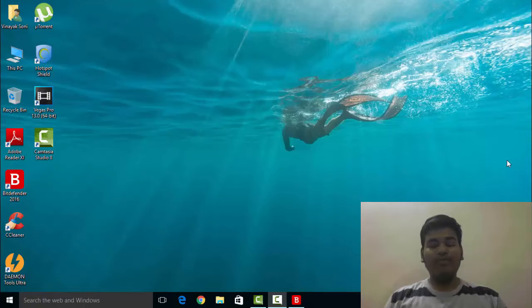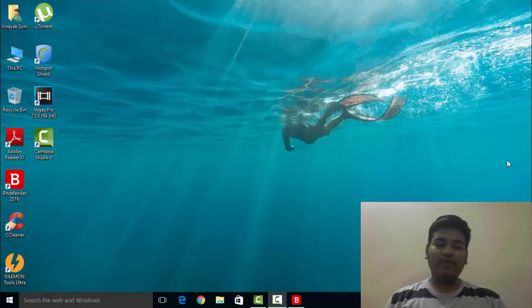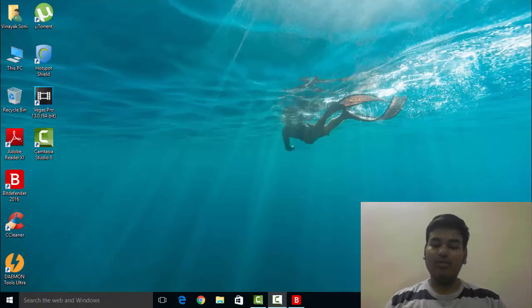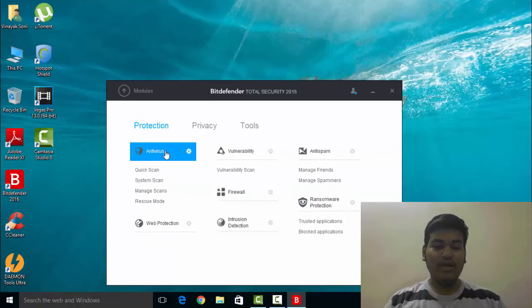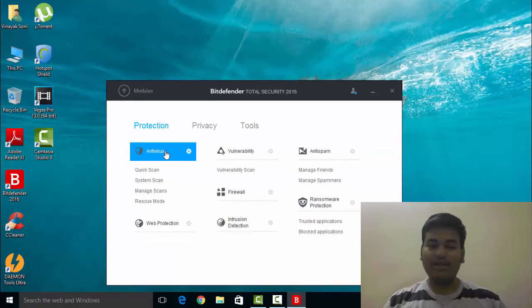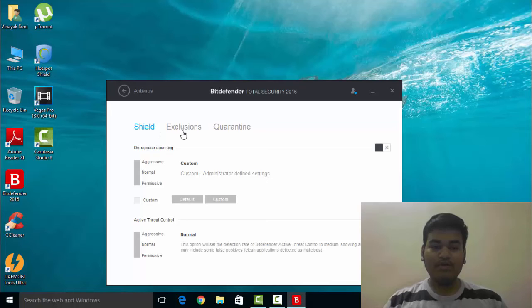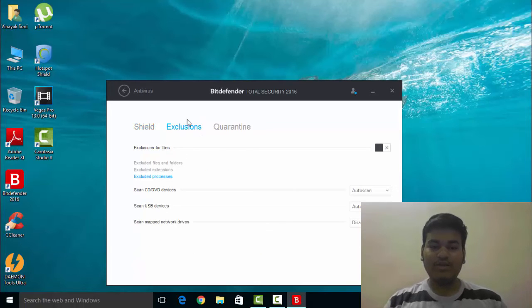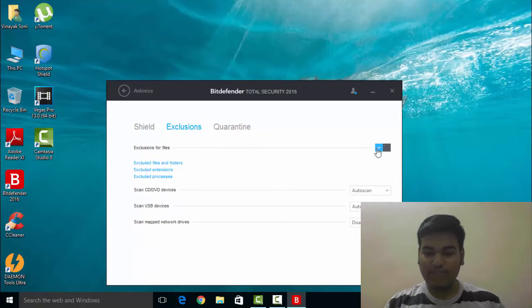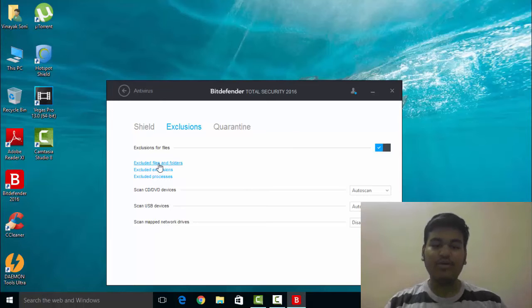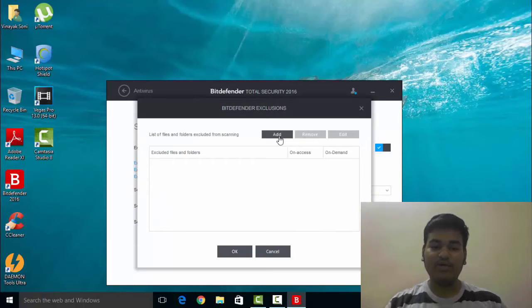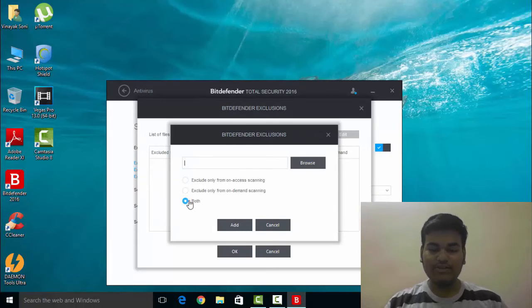For that, you have to open your Bitdefender antivirus and go to the modules section and click on antivirus. You will see the exclusions tab here. Enable this checkbox and click on excluded files and folders.